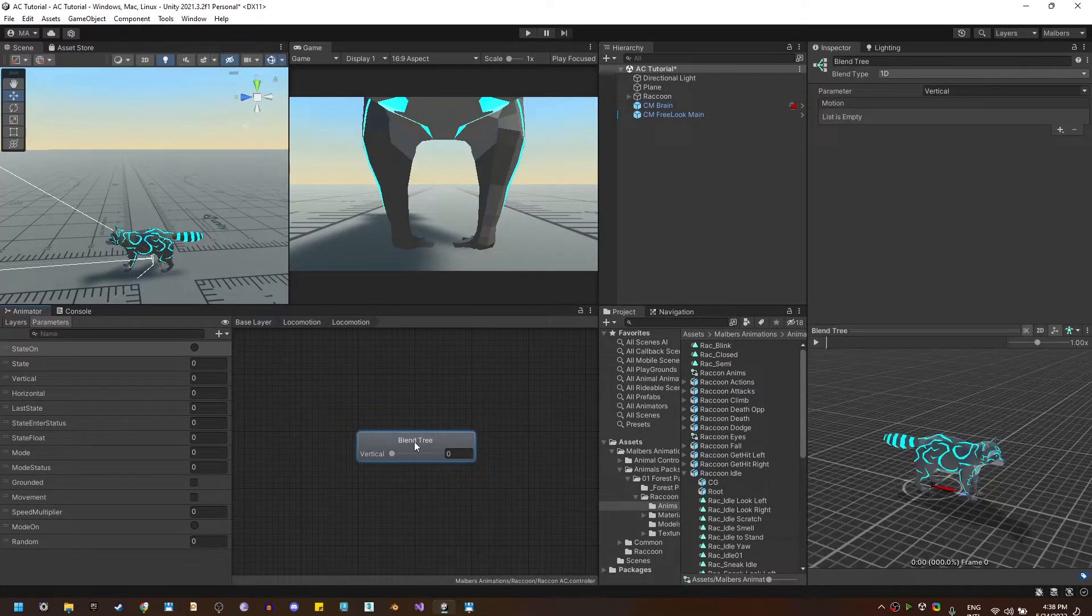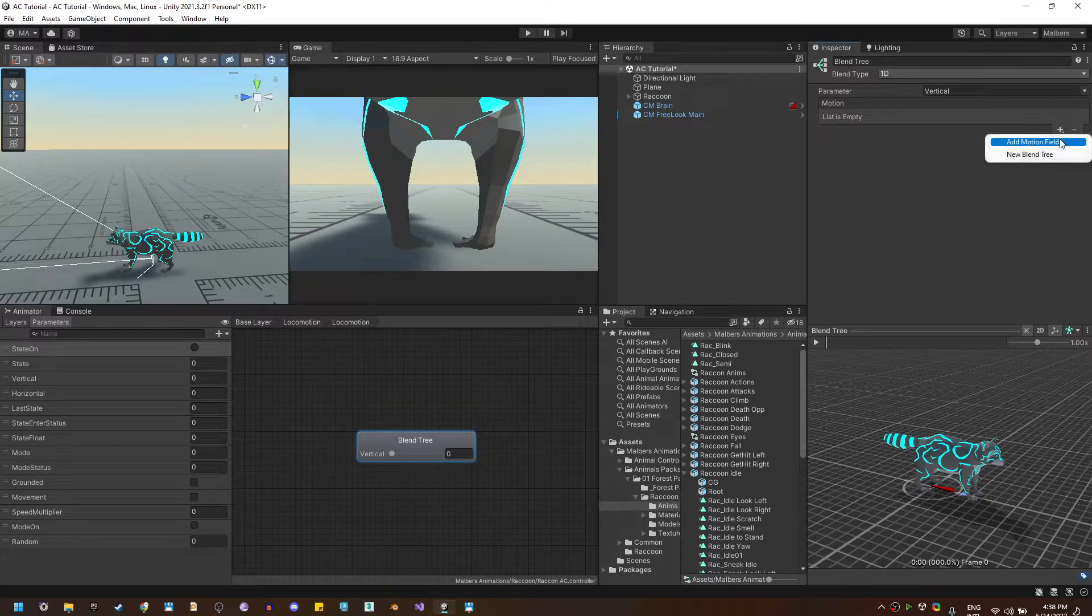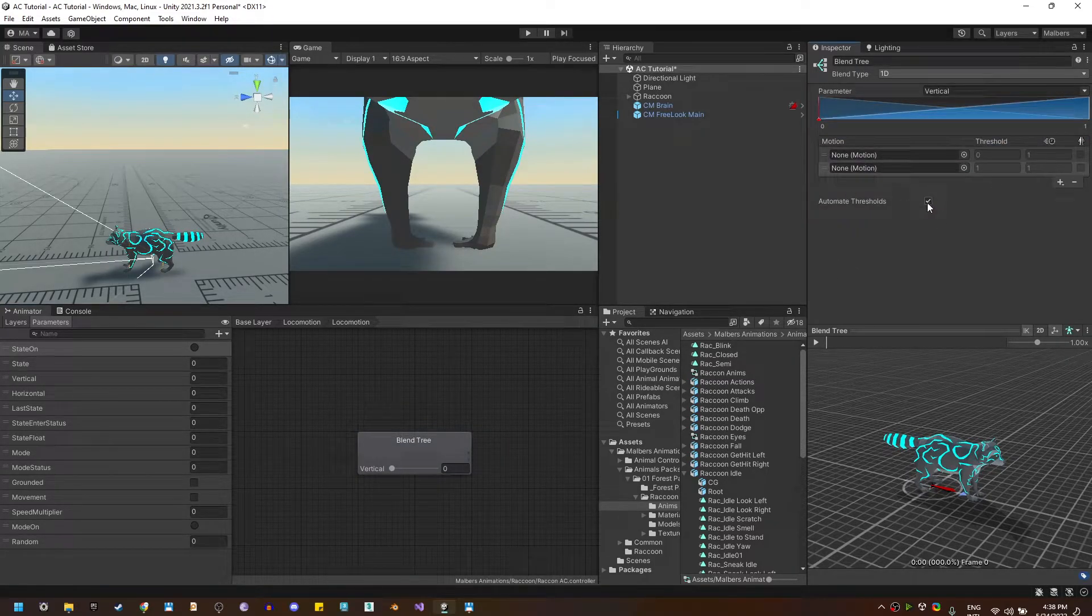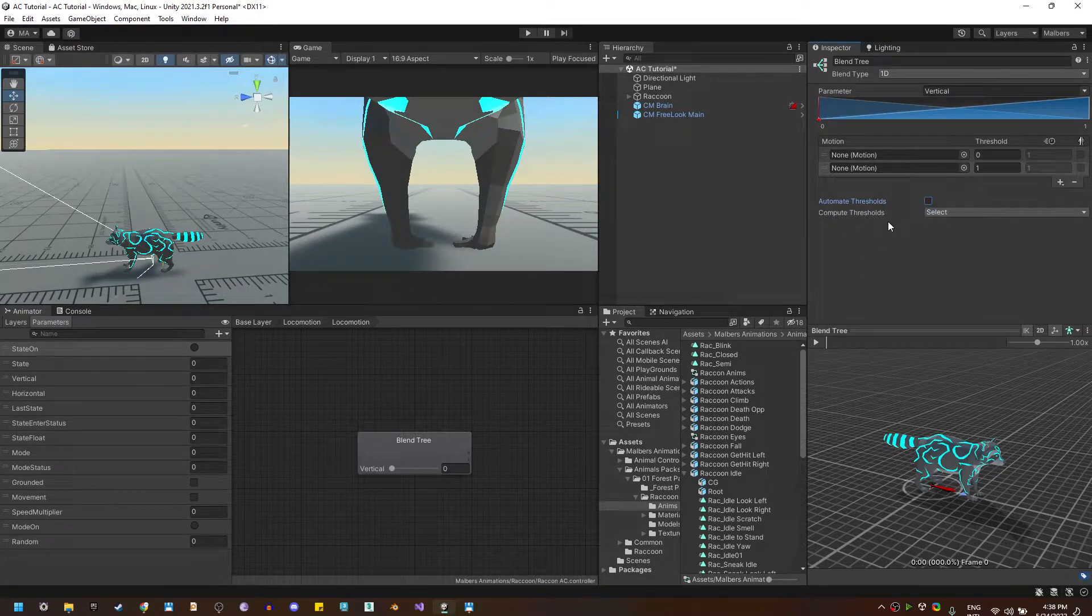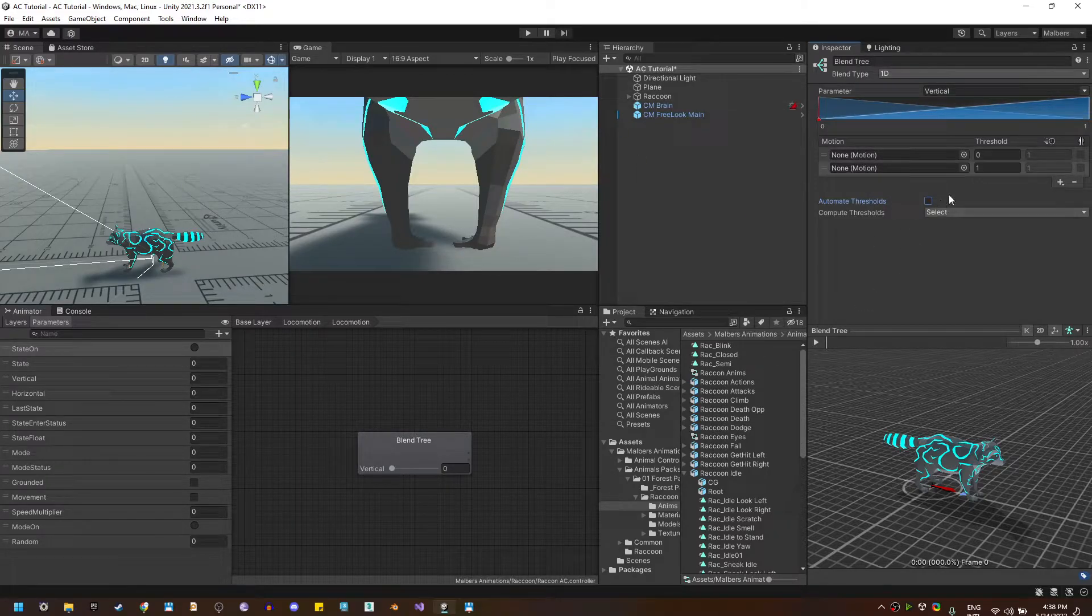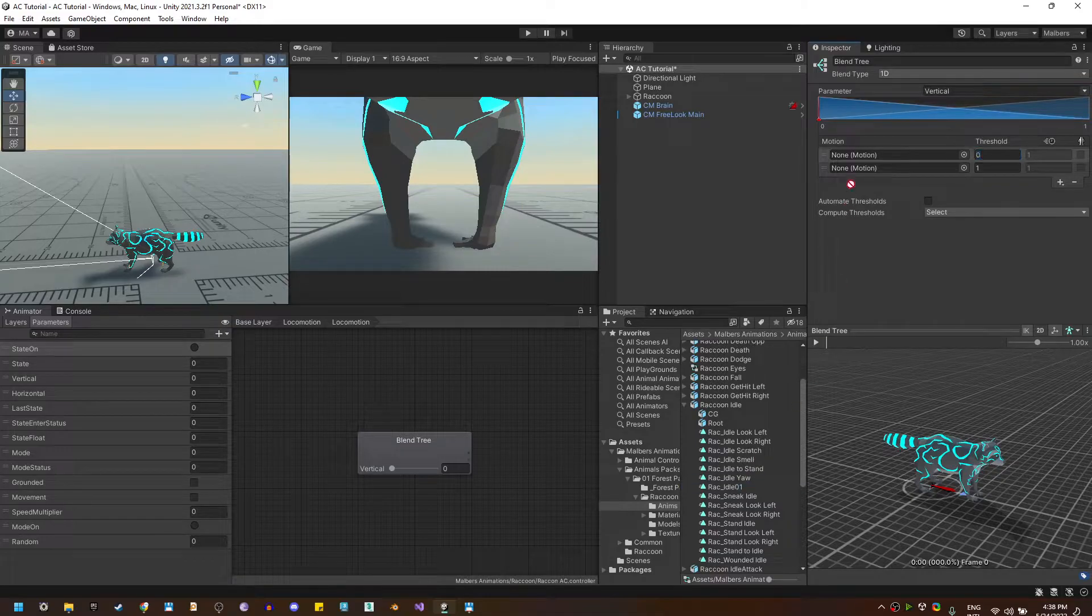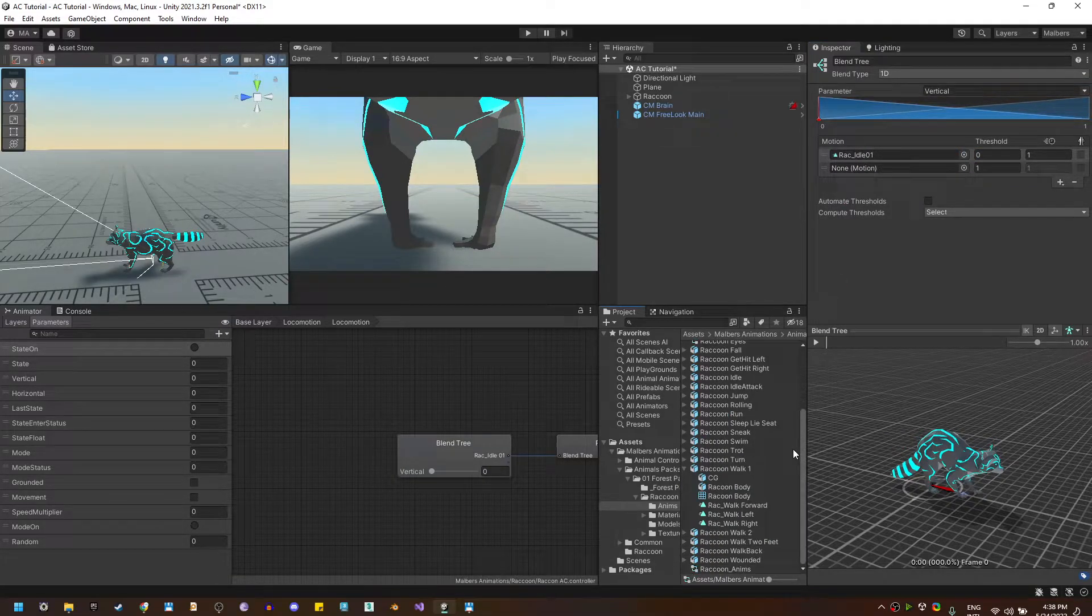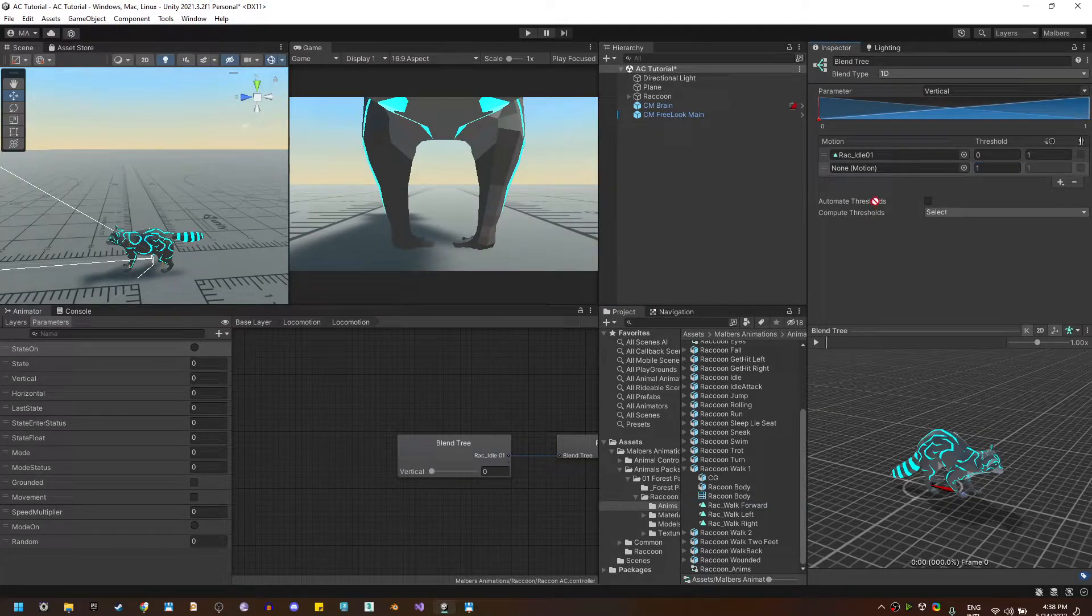Now inside this locomotion blend tree I'm going to add new motions, two at first, so I can show you how to make the animal work with very few animations. In the first motion with the threshold zero I'm going to add the default idle and on the threshold one I'm going to add the walk forward.